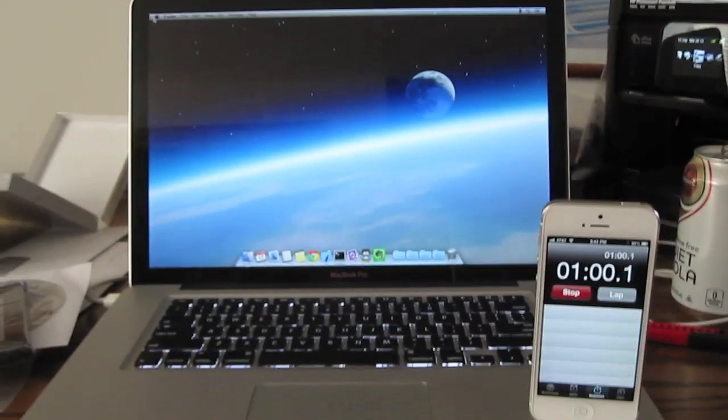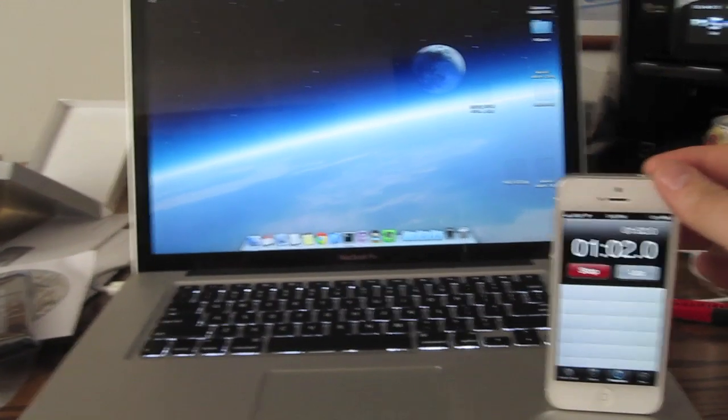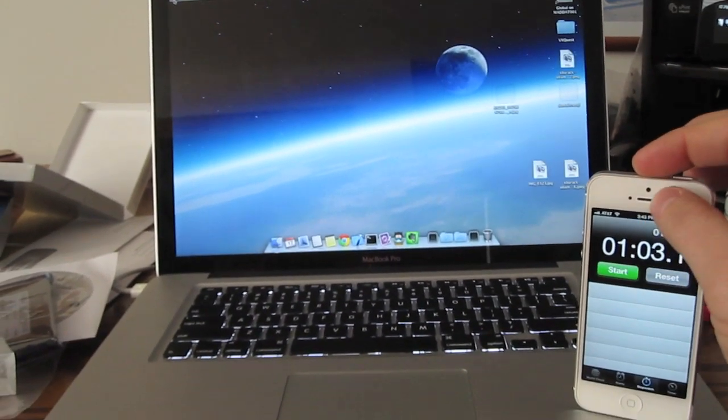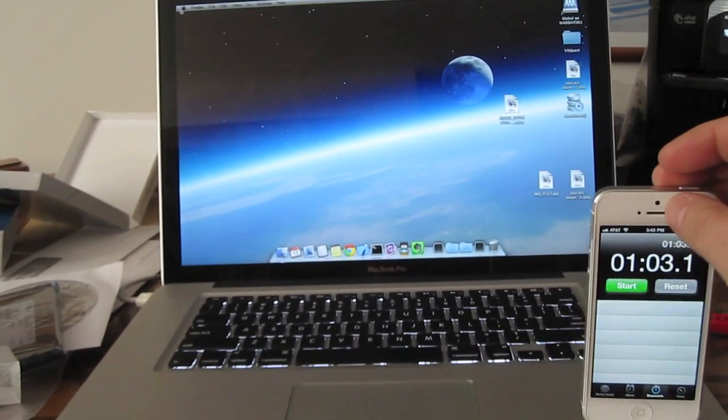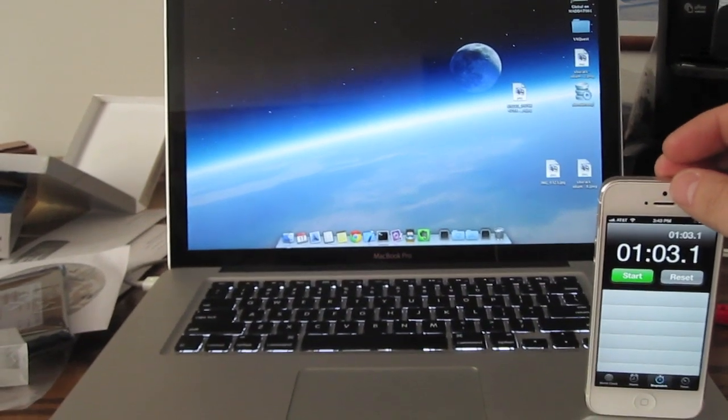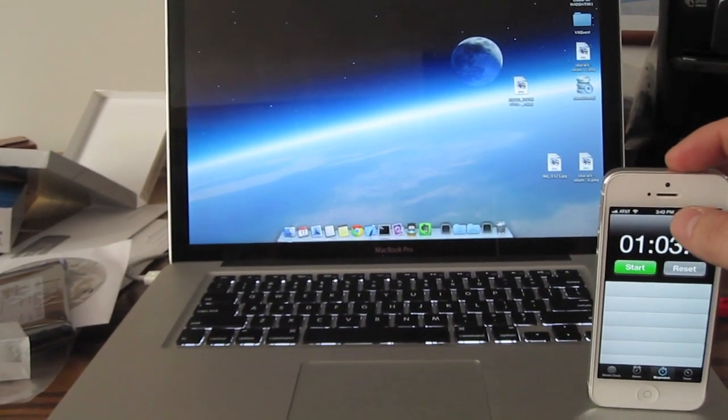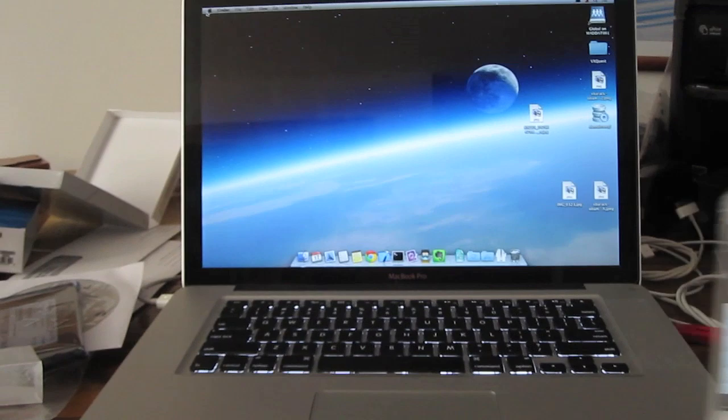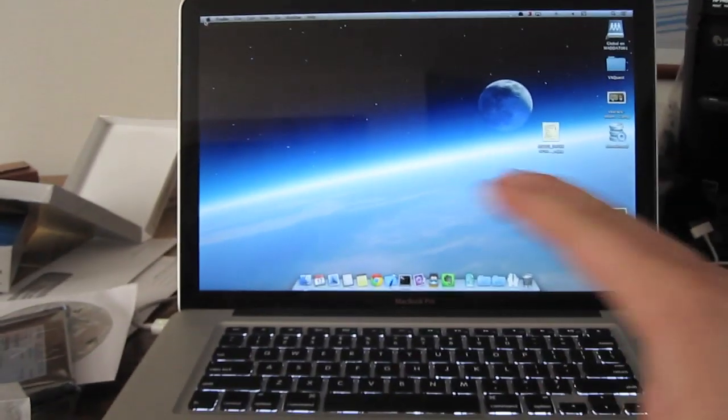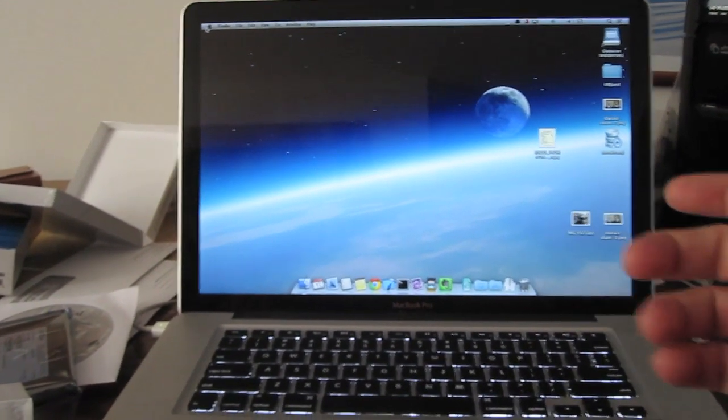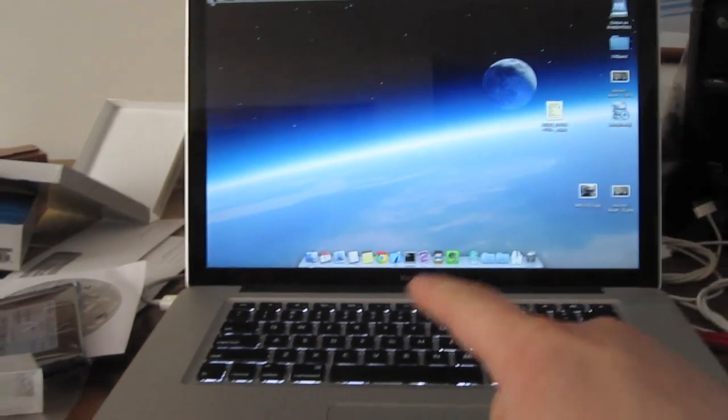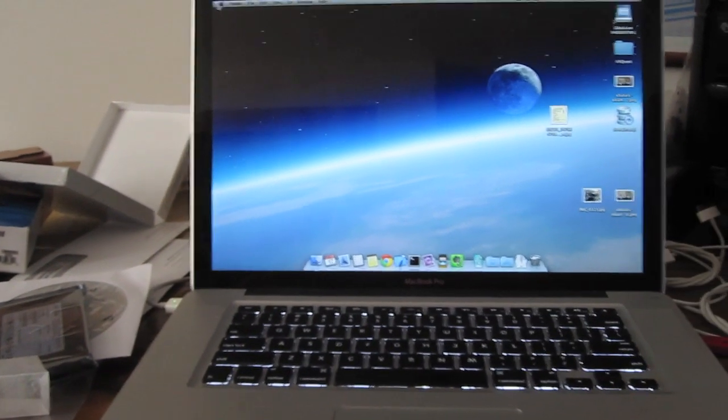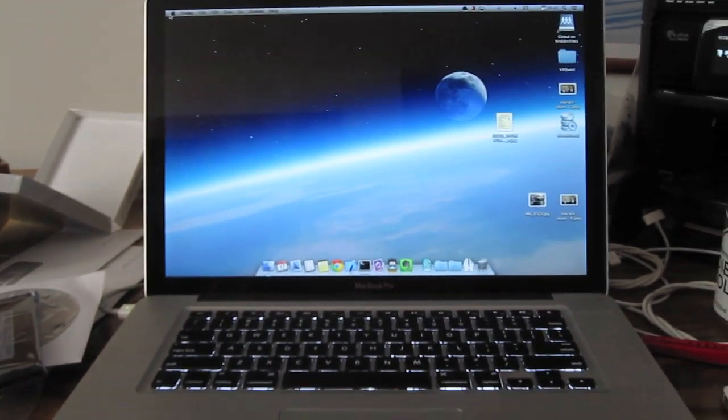Alright, so the dock came up about a minute later. So one minute power on to dock. You know, it's actually still in the process of loading all my apps and getting everything else all set up, but one minute power on to dock is a good fair test.